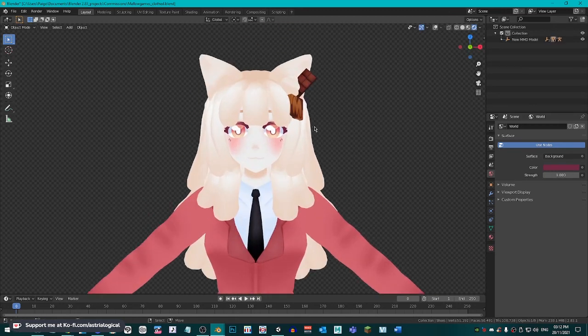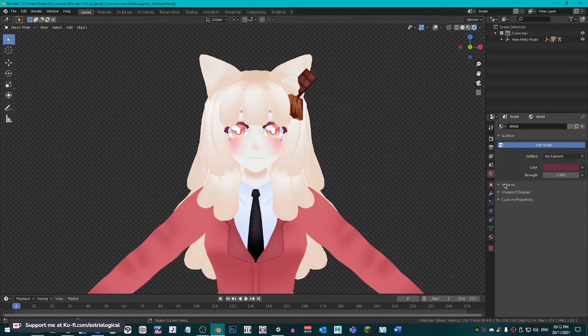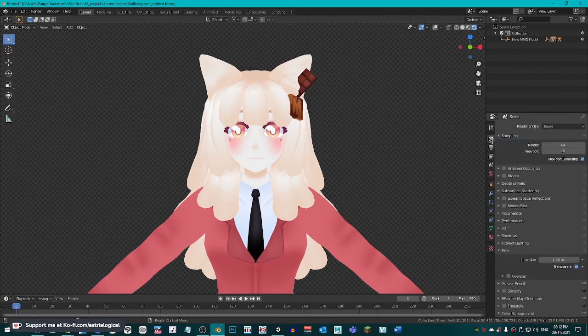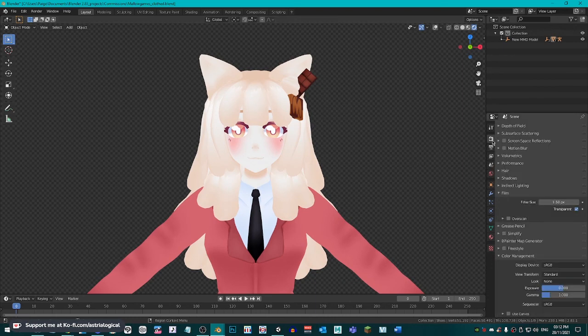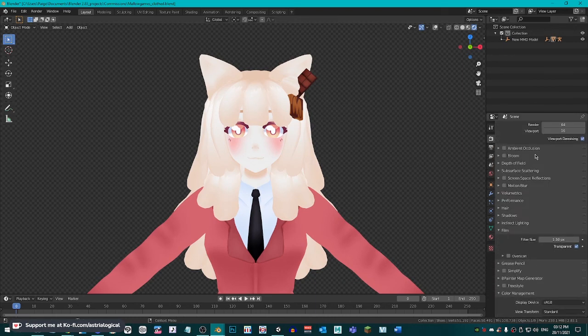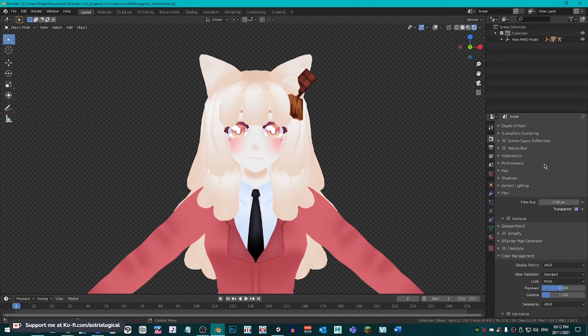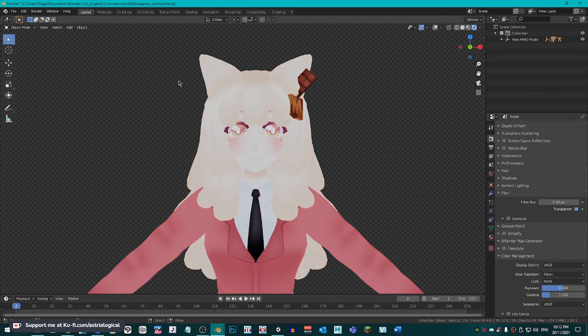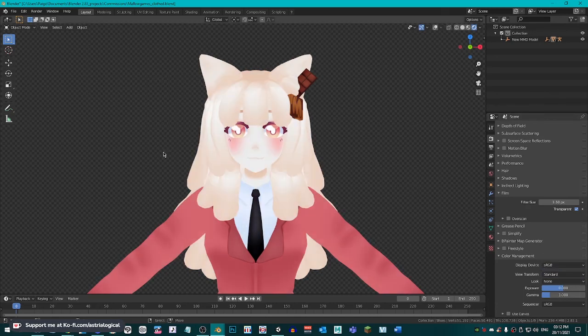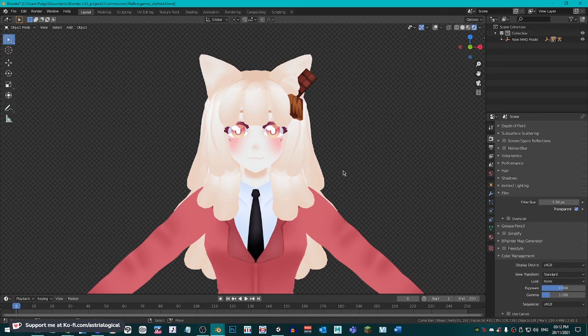Yours might look a bit washed out. So, what you want to do is go into the render properties, scroll all the way down, go to color management, and change the view transform to standard. Yours might automatically be filmic, but I always go for standard to make those colors pop. That is how you do your renders as flat shaded like mine is.